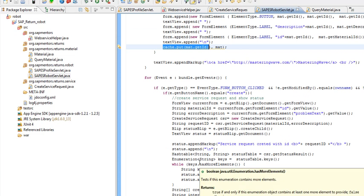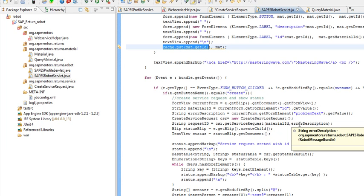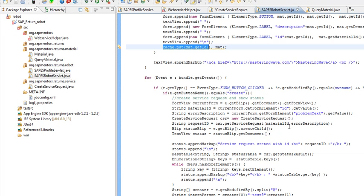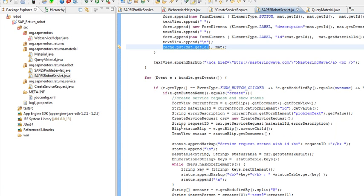When the user then clicks the create button, we go into the new create area. In this one, we first retrieve the ID and the description from the two elements we have created.